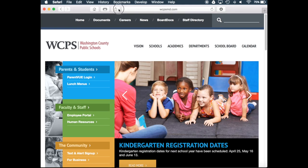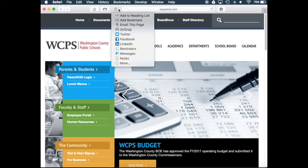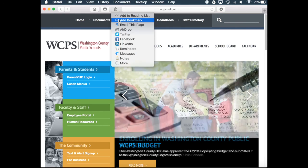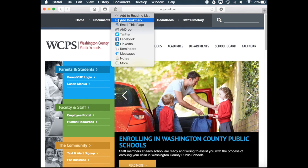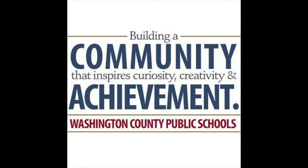You also have the option to Share, where you can add the page to your reading list or add a bookmark, airdrop the page, add it to Notes, or anything else you'd like to do. It will capture the URL and the page and share it in that format. Thank you for joining us — please check out our other modules on the WCPS training site.